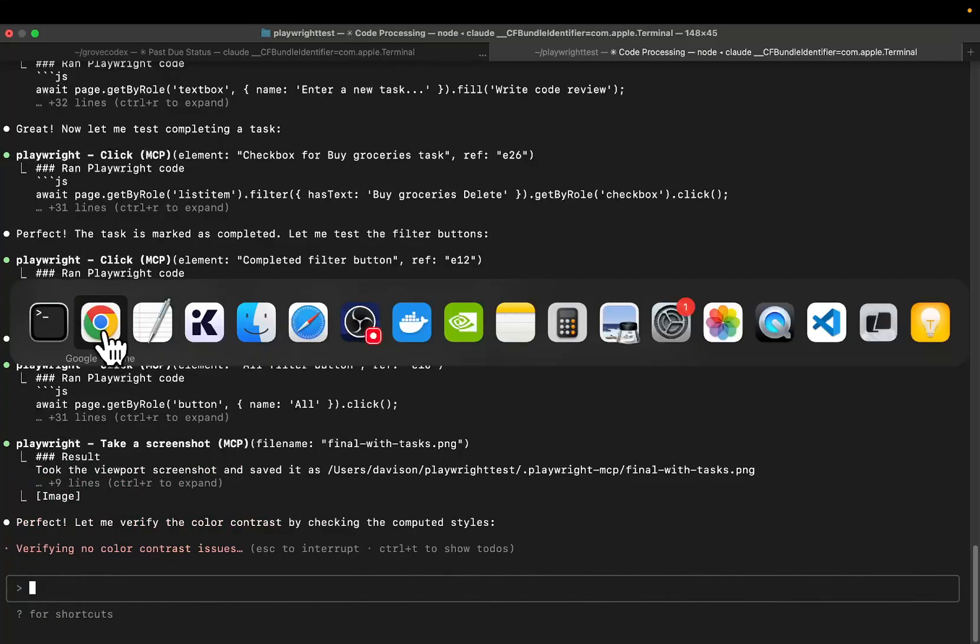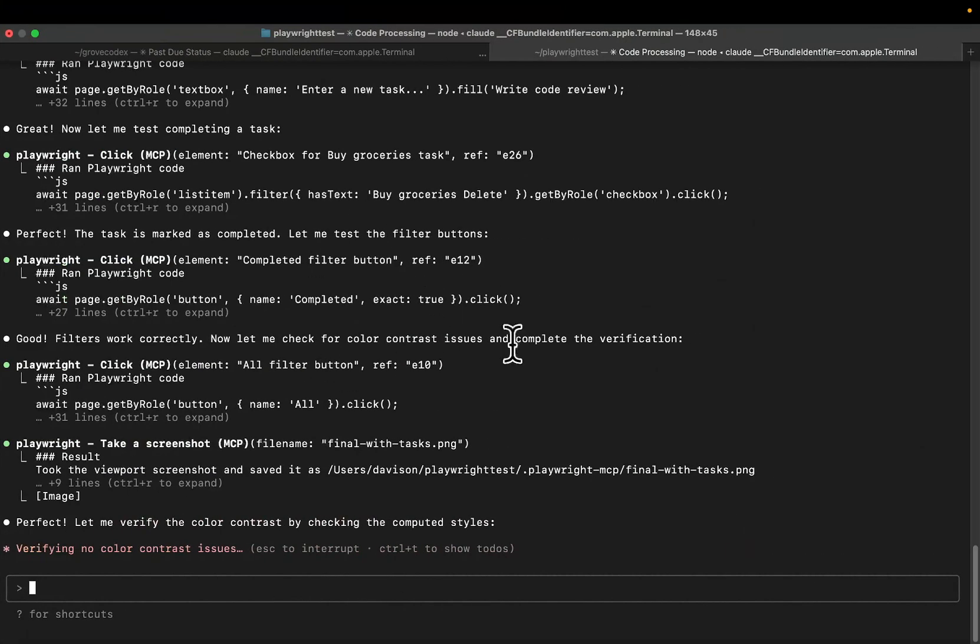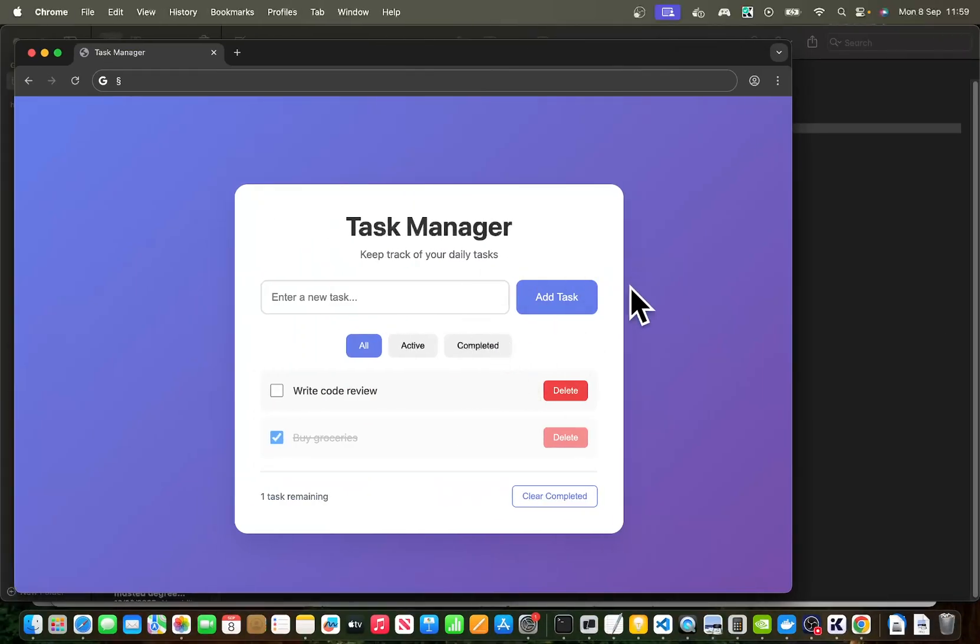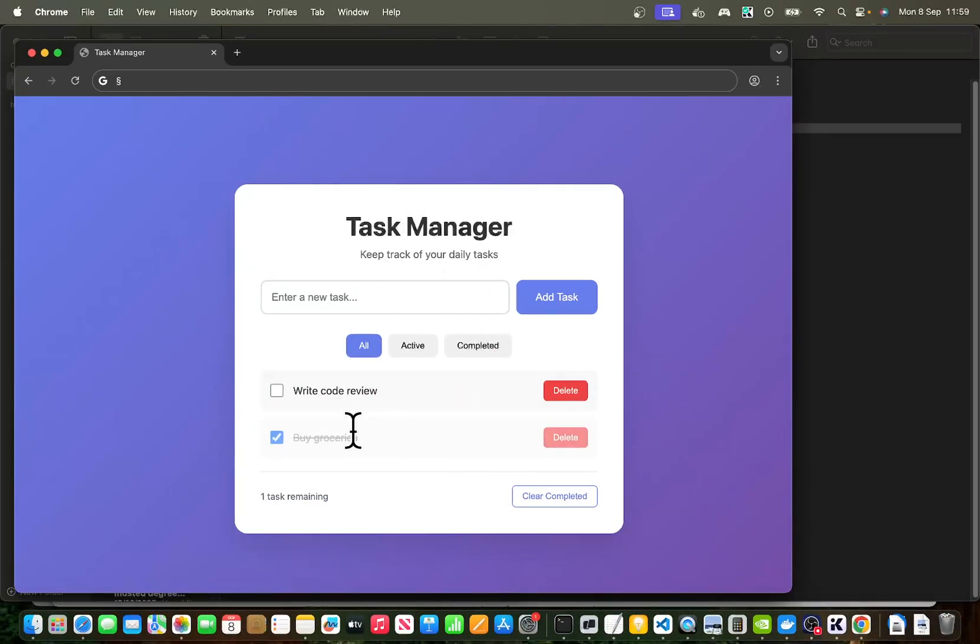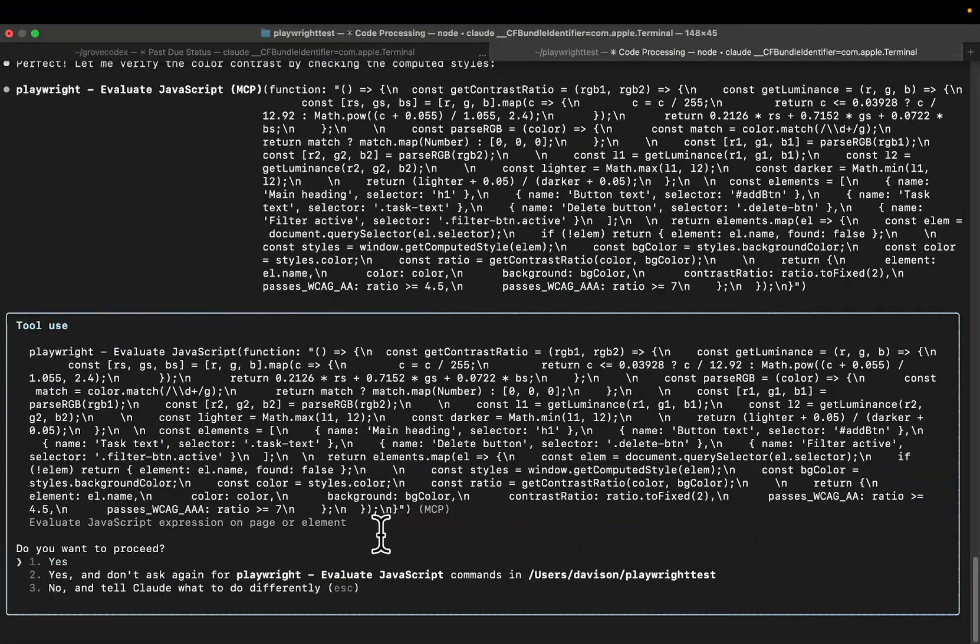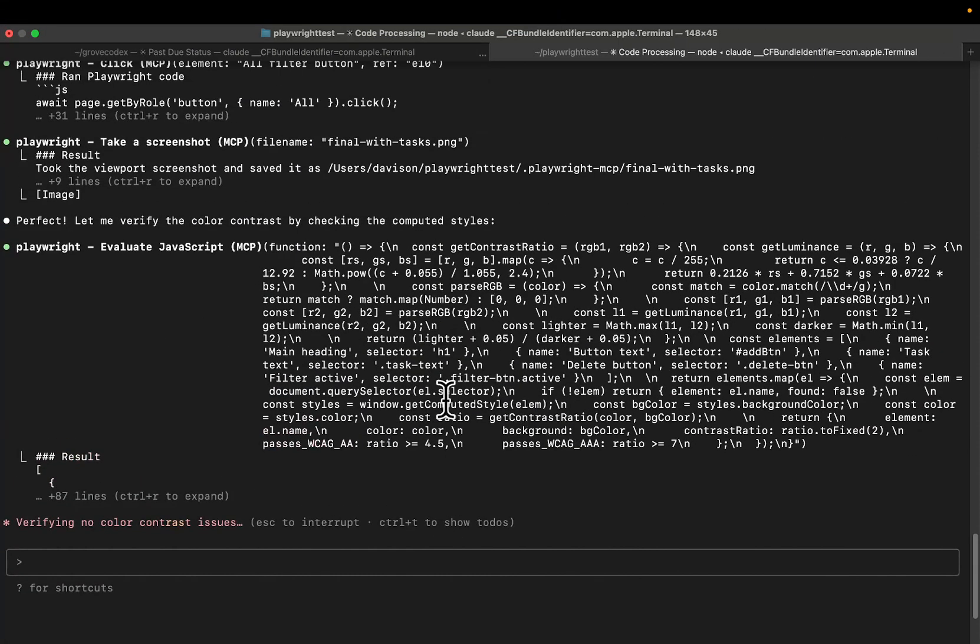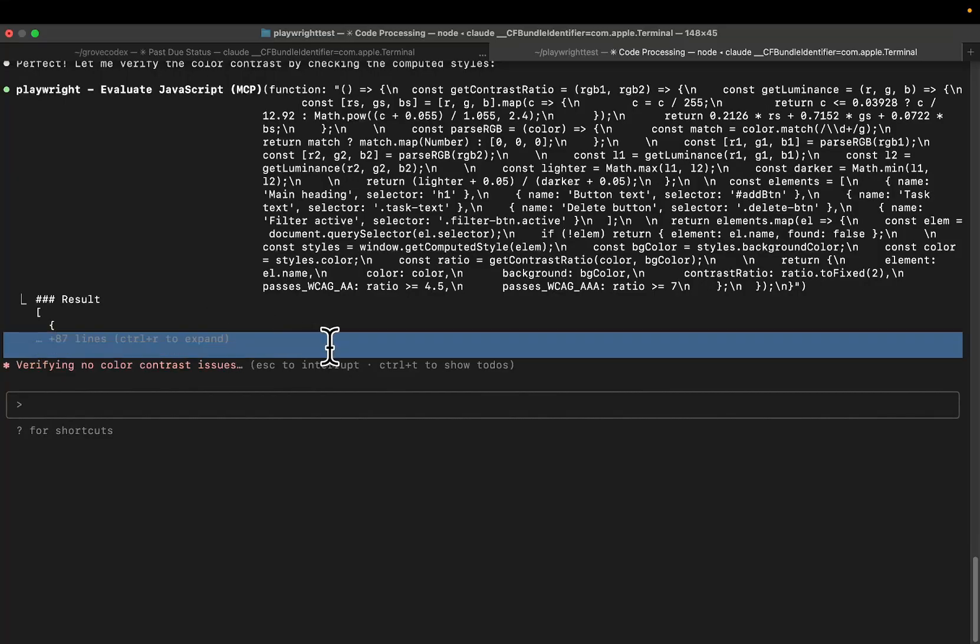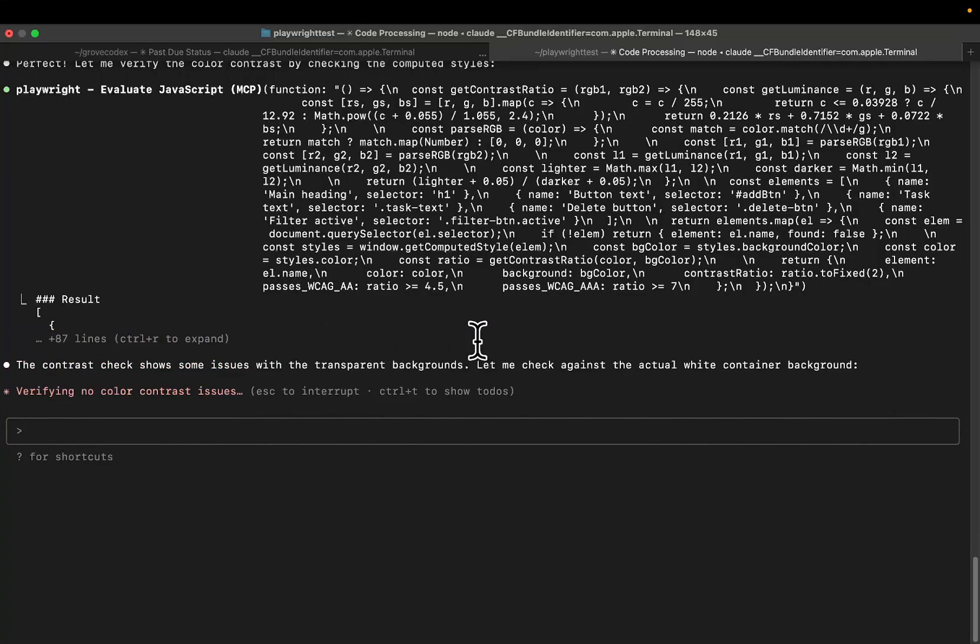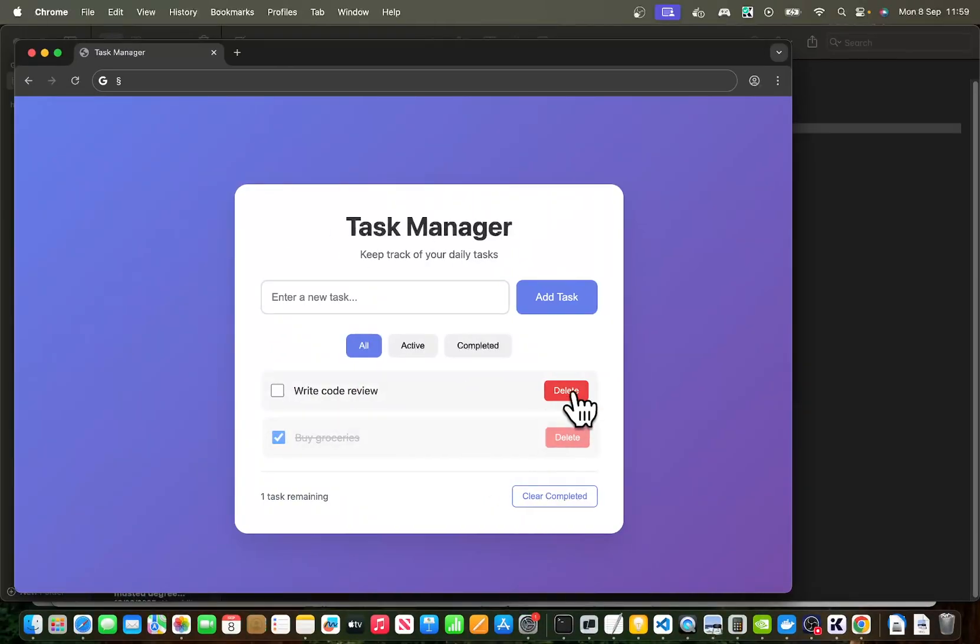So you can see here, it's just testing the rest of it here. I don't really care. I knew that this would work. Obviously, it's HTML, CSS, JavaScript. Chances of it not working are extremely low. I'll leave the video there, guys. Oh, here we go. Let me verify the contrast by checking the computed style. So this is the last thing that it's doing. It's checking to see whether the colors are contrasting or not, and I'm guessing the contrast shows some issues with transparent backgrounds.